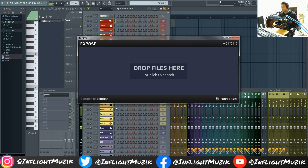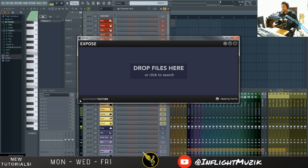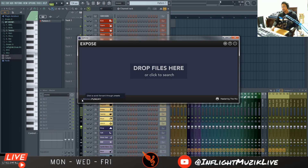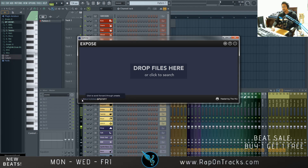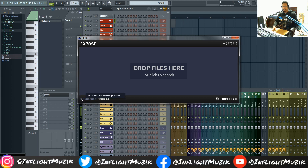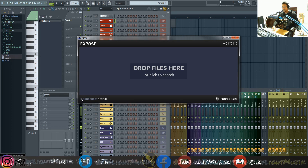The first one is called Expose and it's pretty neat. It has mastering for YouTube, and all kinds of algorithms all the way down to mixing balance, mixing punchy, mixing dynamic, mixing loud, mastering for CD, club, composer, Mfit, Apple Music, Spotify, YouTube, SoundCloud, Crazy Loud, EBU-R 128 — which I believe is an international standard for loudness for television broadcasting — and finally Netflix.